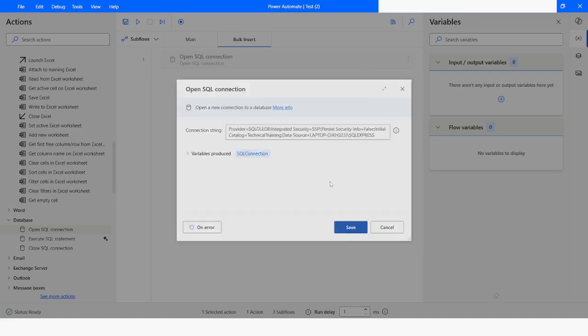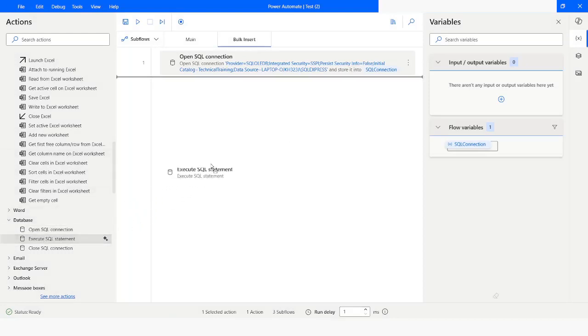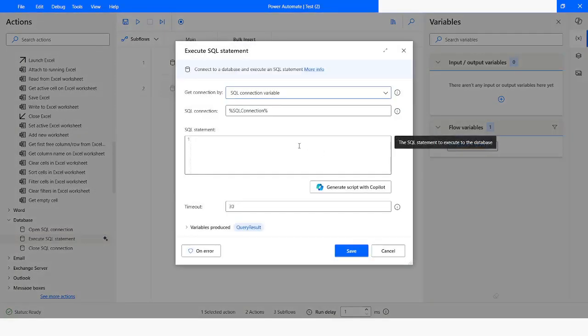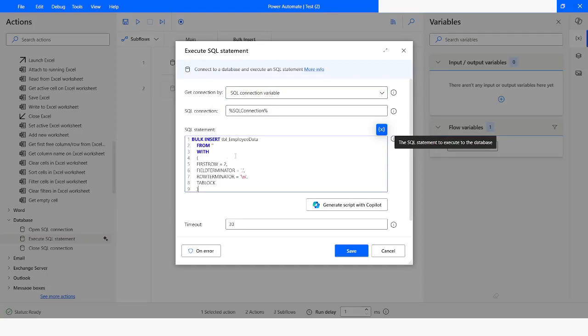Next, I will use the 'Execute SQL Statement' action. The SQL connection variable has already been set here. Now I will paste the bulk insert query which will be used to insert the data into the database table.